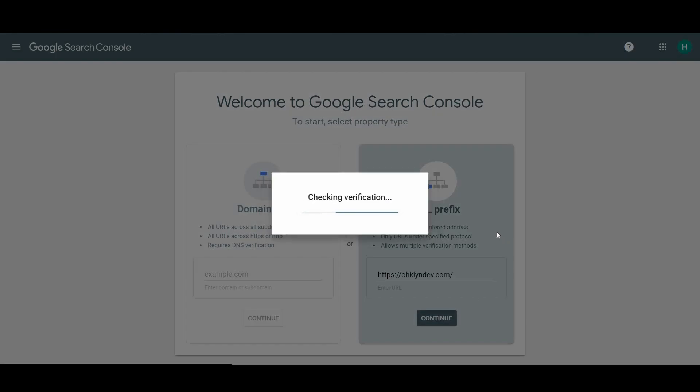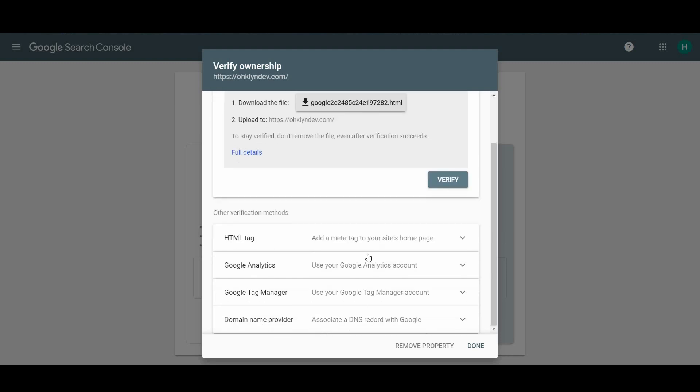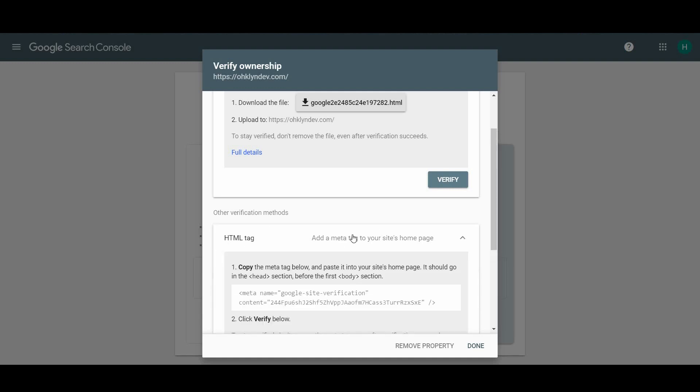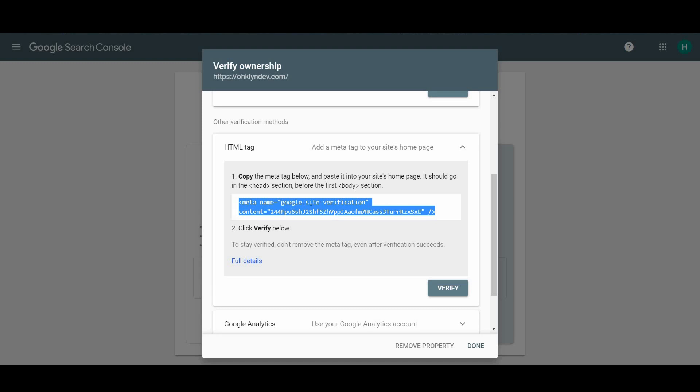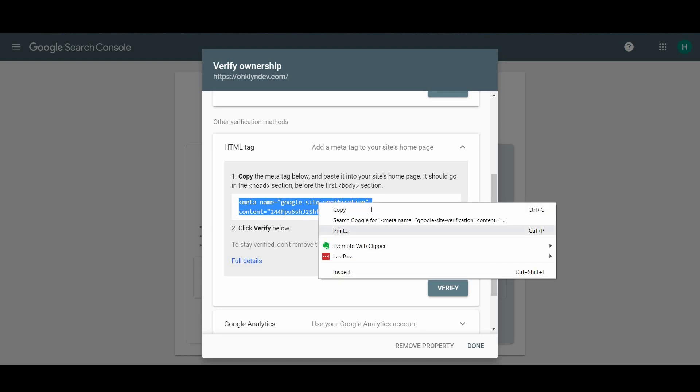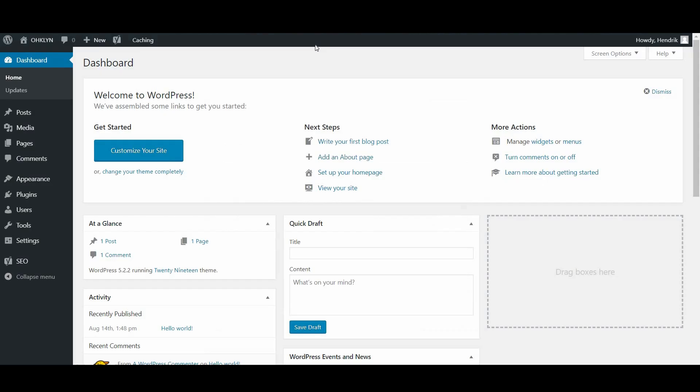You'll then be asked to verify ownership of the domain. There are a few different ways to do this, but the HTML tag method is the easiest. So expand the HTML tag option to reveal the meta name tag here. Now you have to copy this tag to paste into your website's header code. Make sure to select and copy the entire tag, else it won't work. Without closing anything, go back to your WordPress website.